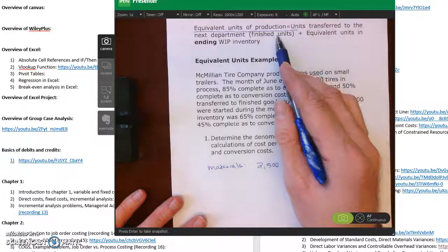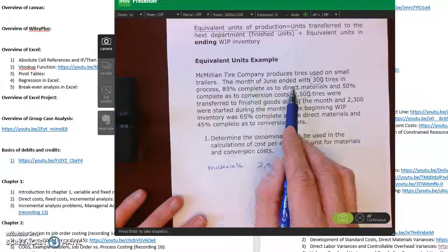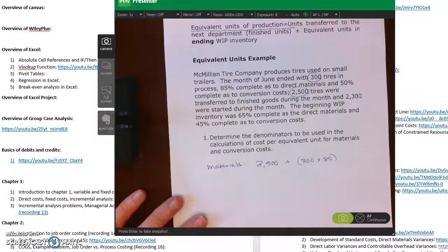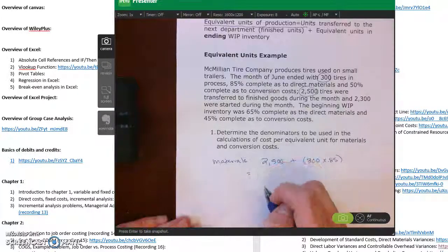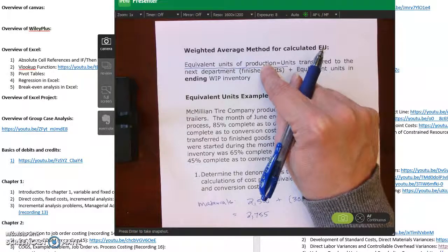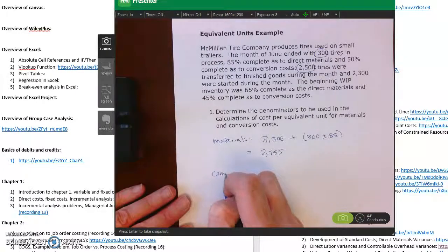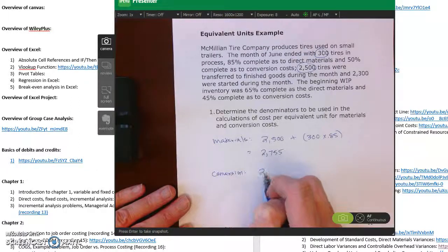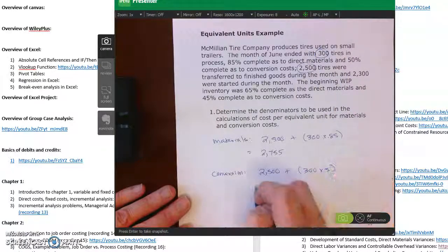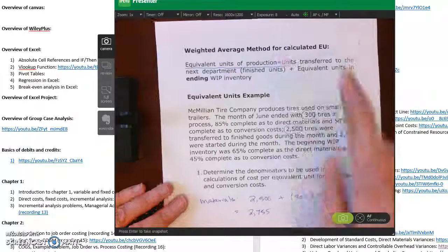For materials: units transferred to the next department are 2,500, plus the 300 units in ending WIP at 85% complete (300 × 0.85 = 255), giving us 2,755 equivalent units of production for materials — the denominator for calculating average cost per unit for materials. For conversion: 2,500 transferred plus 300 units at 50% complete (300 × 0.5 = 150), giving us 2,650 equivalent units — the denominator for calculating average cost per unit with respect to conversion.